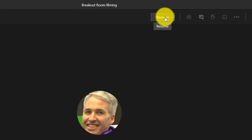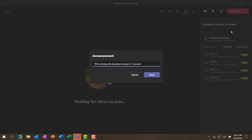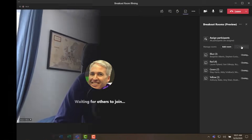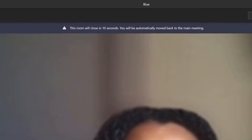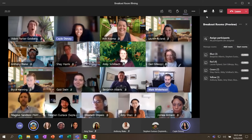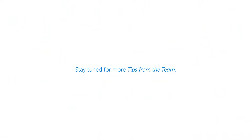To go back into the main meeting, I click resume. The breakout rooms have had plenty of time for brainstorming. I'm going to send a closing announcement: 'I'll be closing the breakout rooms in one minute.' We've sent that announcement to all rooms. Now to close rooms and bring everyone back, I click close rooms. On the attendee side, a message appears saying this room will close in 10 seconds and you'll automatically be moved back into the main meeting. Welcome back everyone — looks like lots of great brainstorming and collaboration was happening in there.